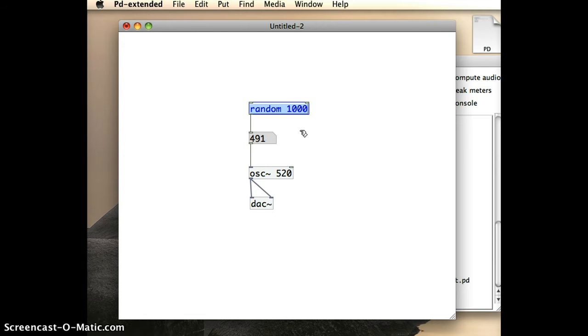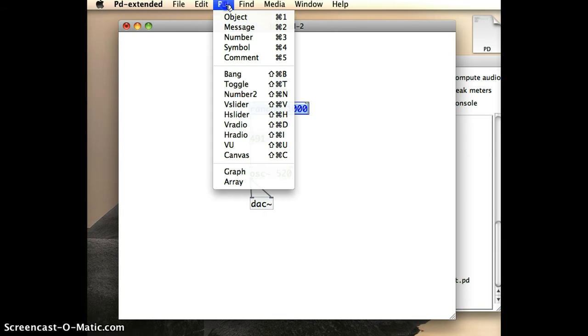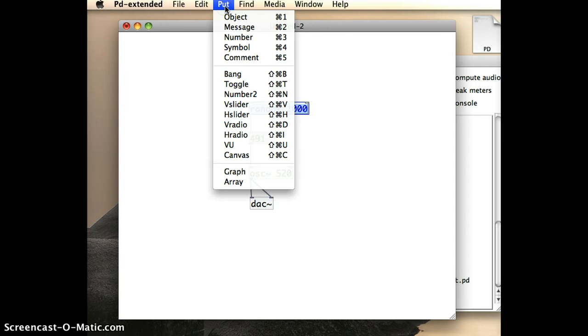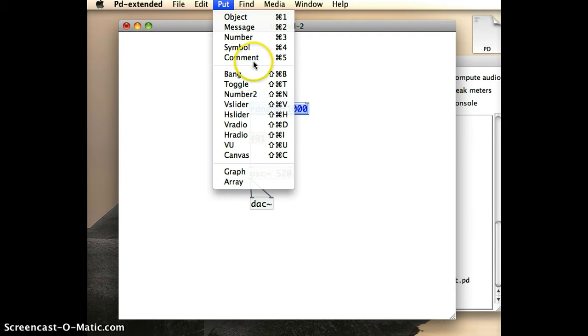And to do that, I'm going to create a new type of object that we haven't seen before. It's called a bang object. And I can go up here to my Put menu. And there is actually an option for bang here. If I click on that, we'll put a bang object straight away.